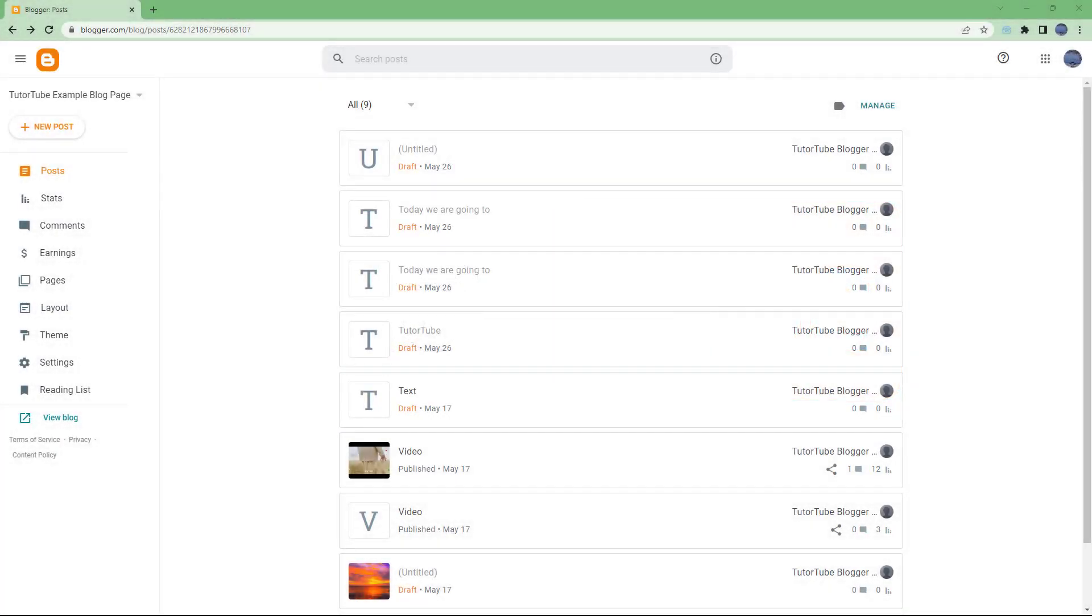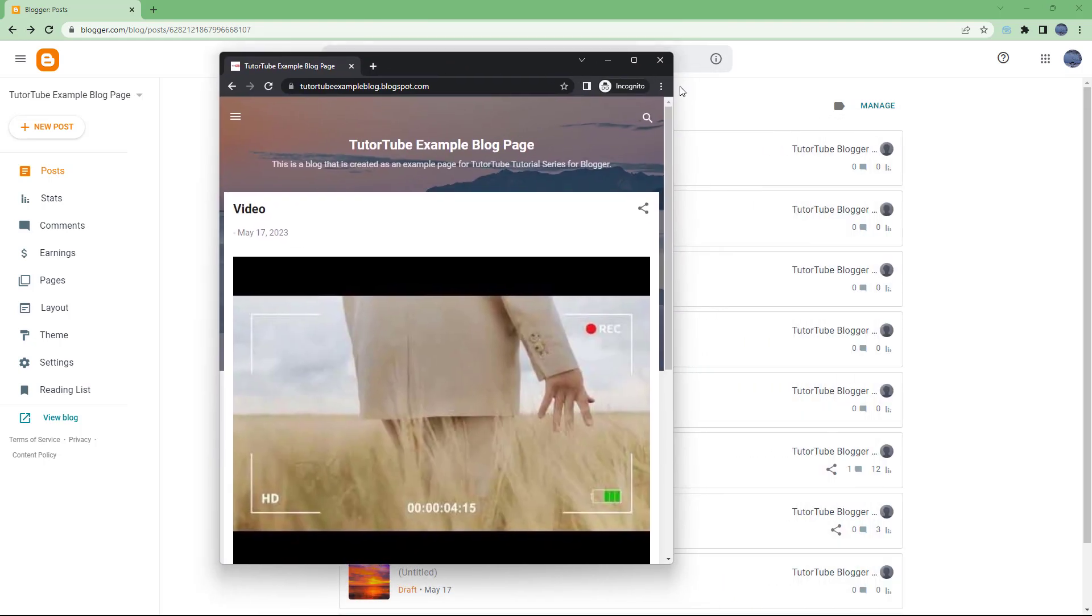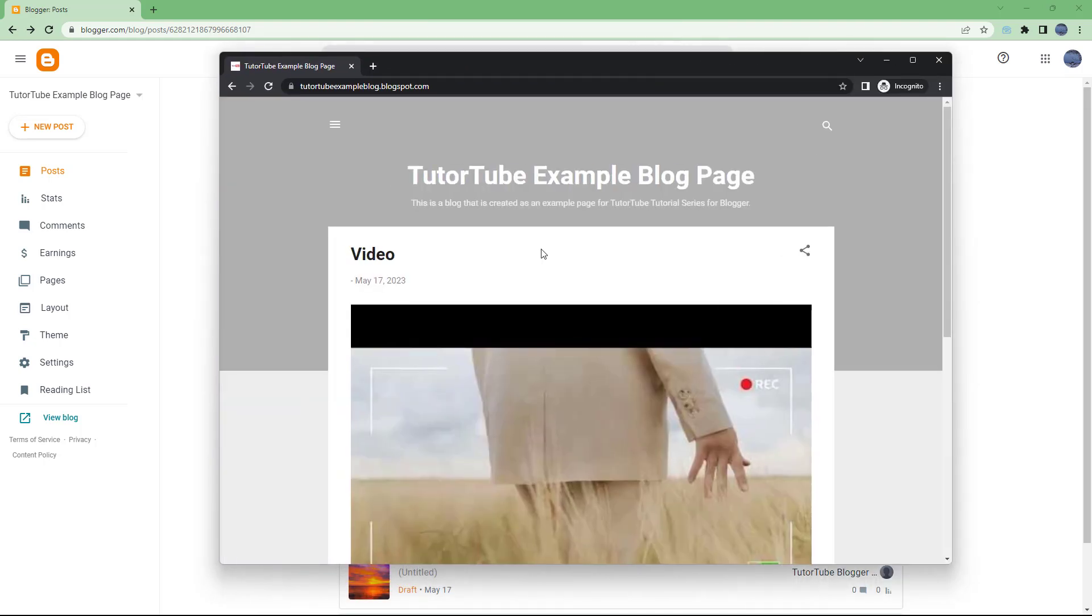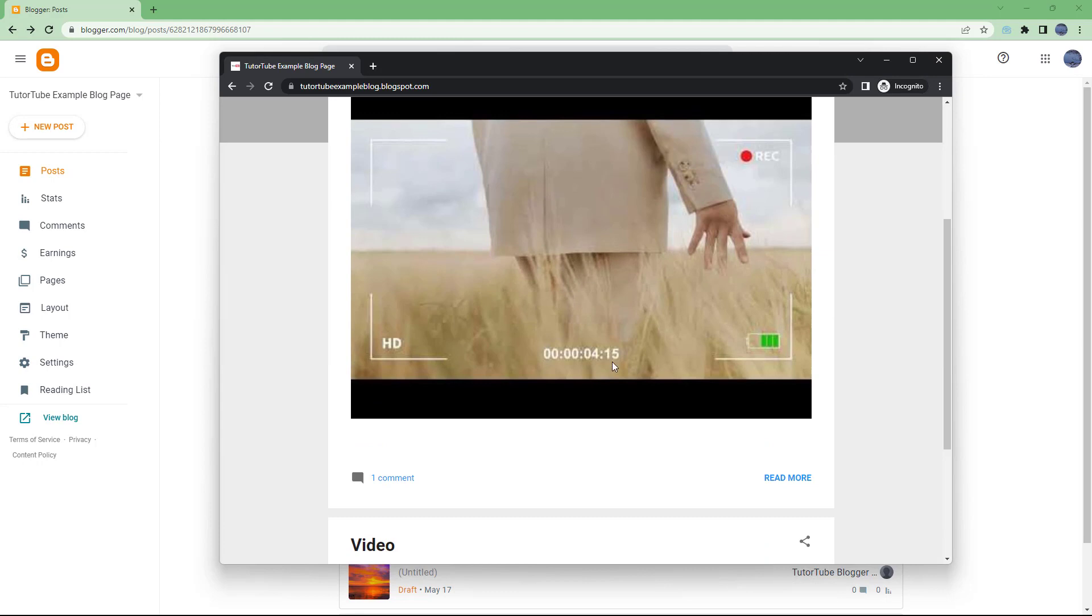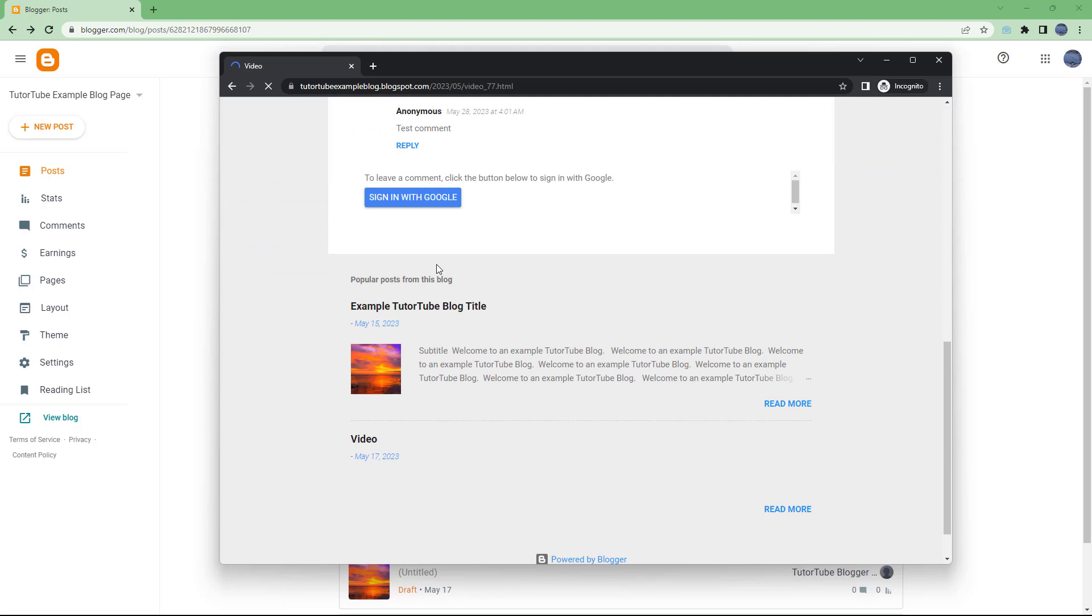I'm in the dashboard of my Blogger and I have my blog page opened up in an incognito window. I'm going to go to this particular post right here.